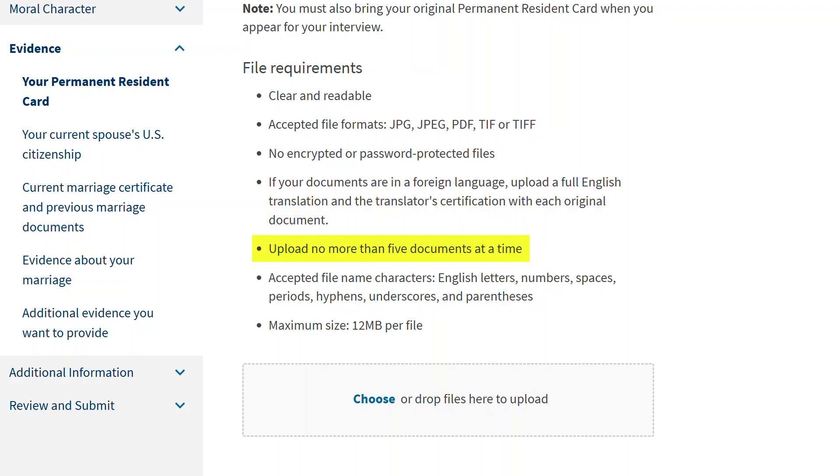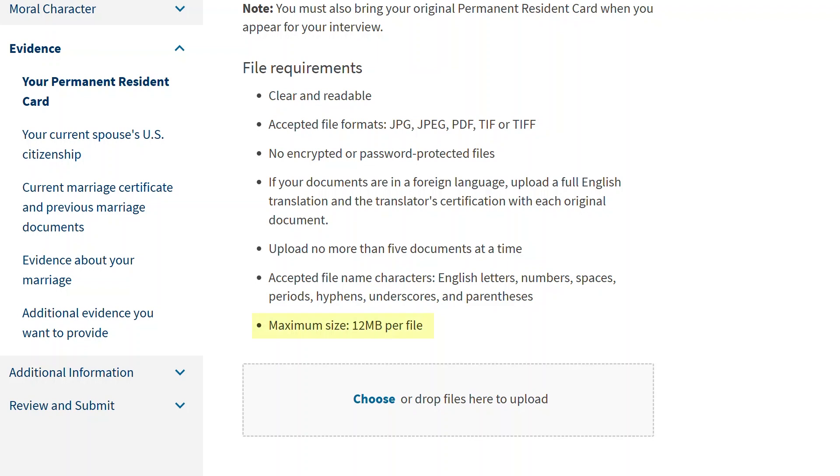You may upload no more than five documents at a time, but you can continue uploading documents in batches of five until you have uploaded everything you need. The accepted file name characters are listed here. If your file name contains prohibited characters, your evidence upload will be rejected, so carefully check the file name before attempting to upload your evidence. The maximum file size is 12 megabytes per file.